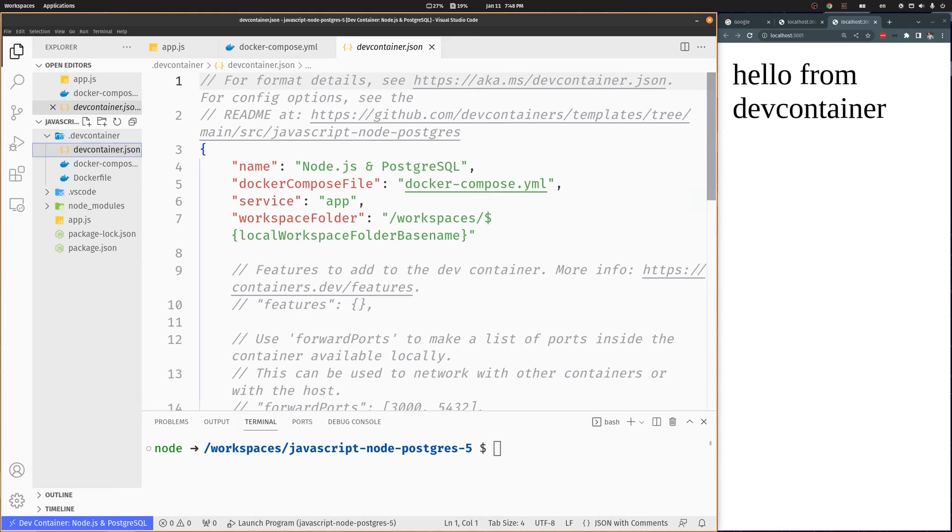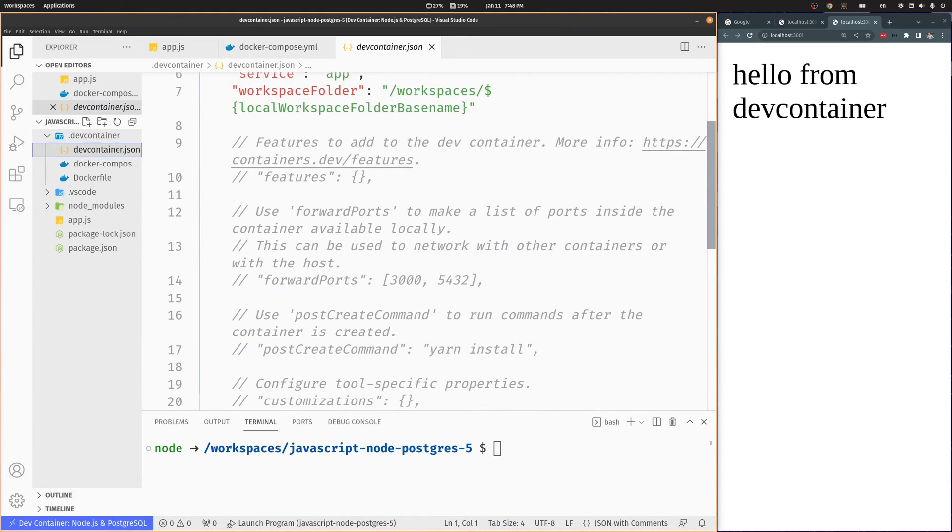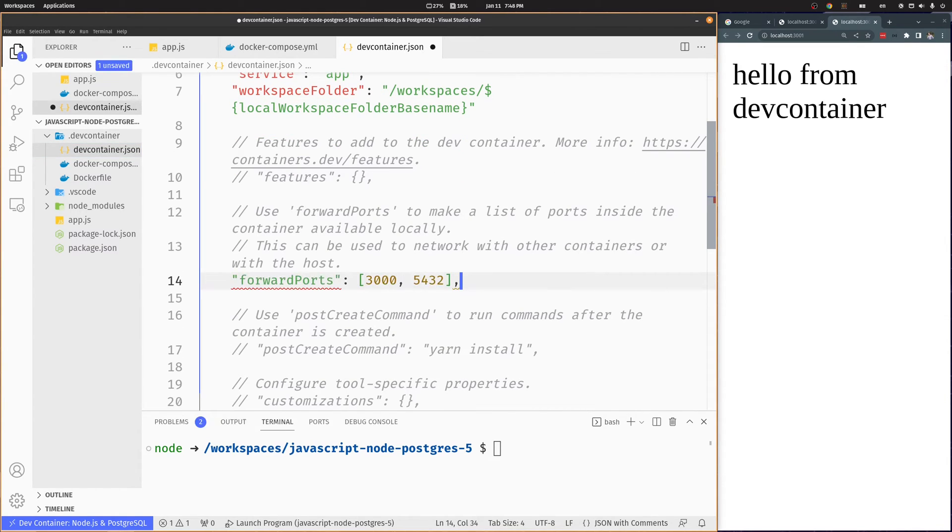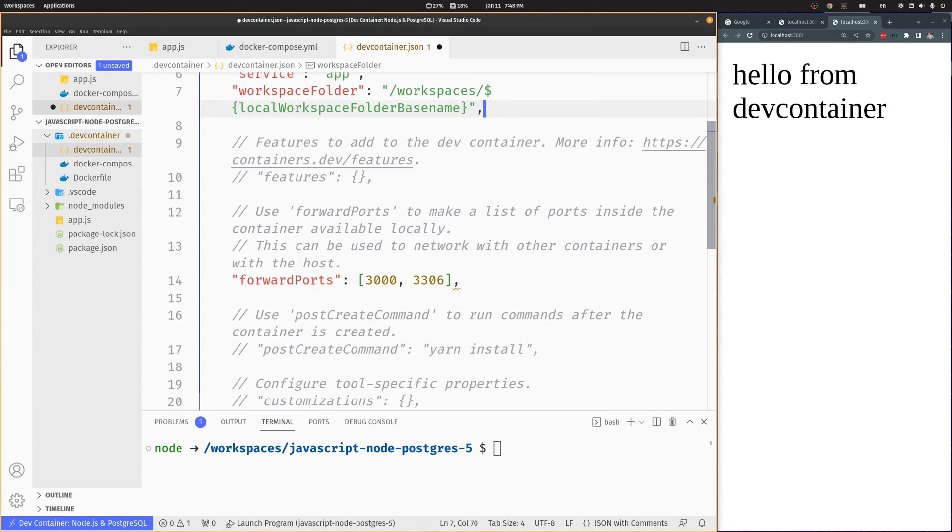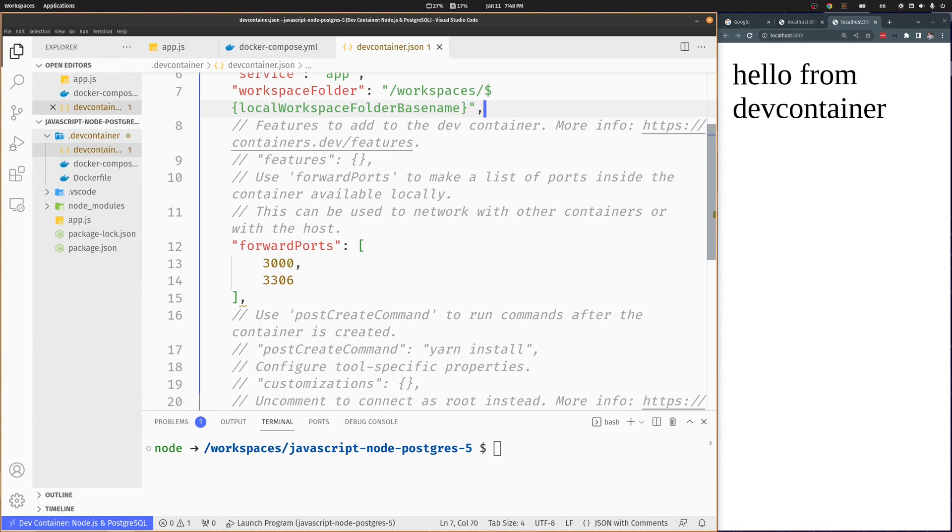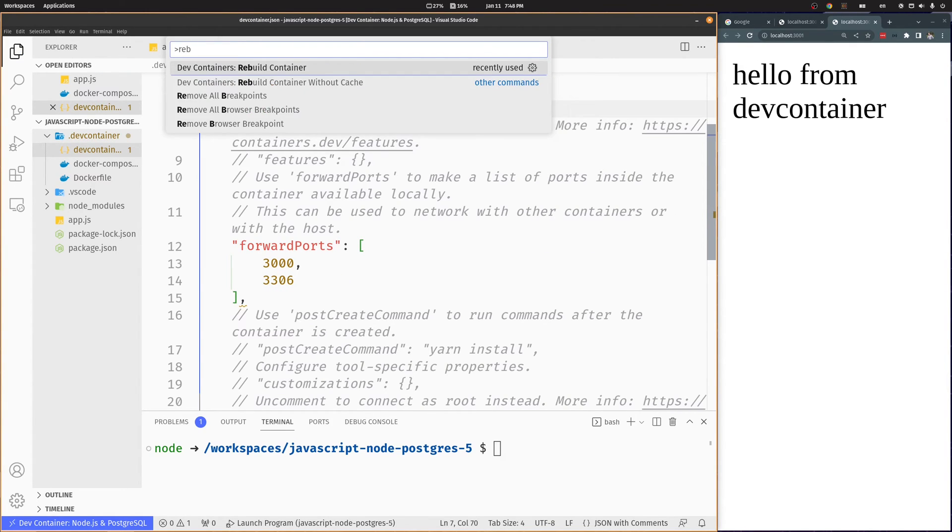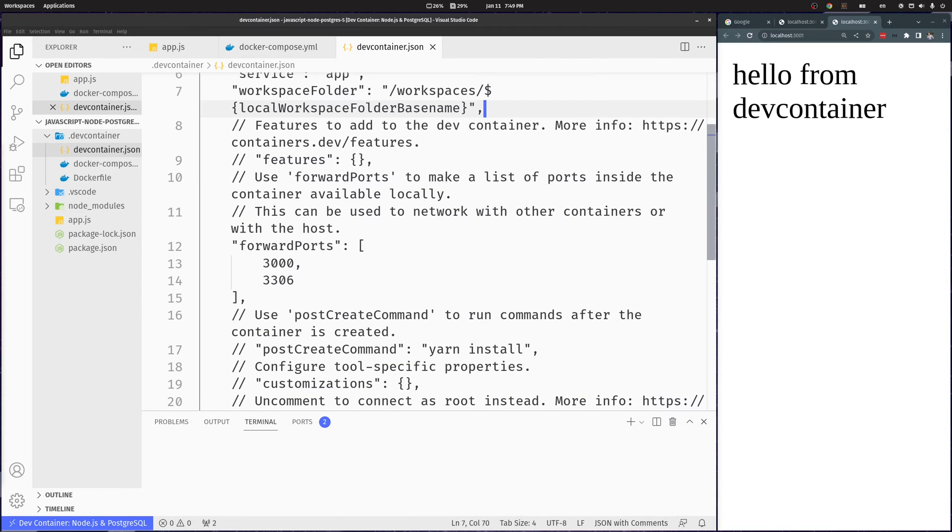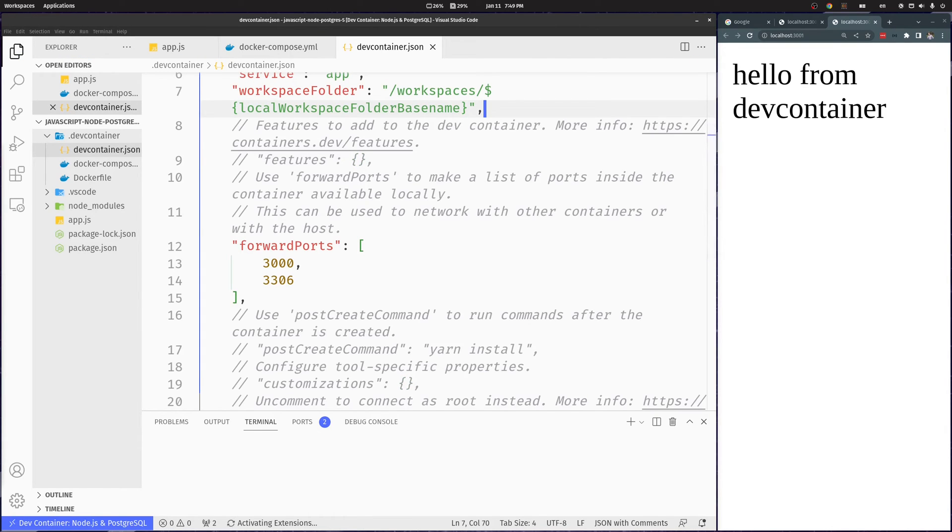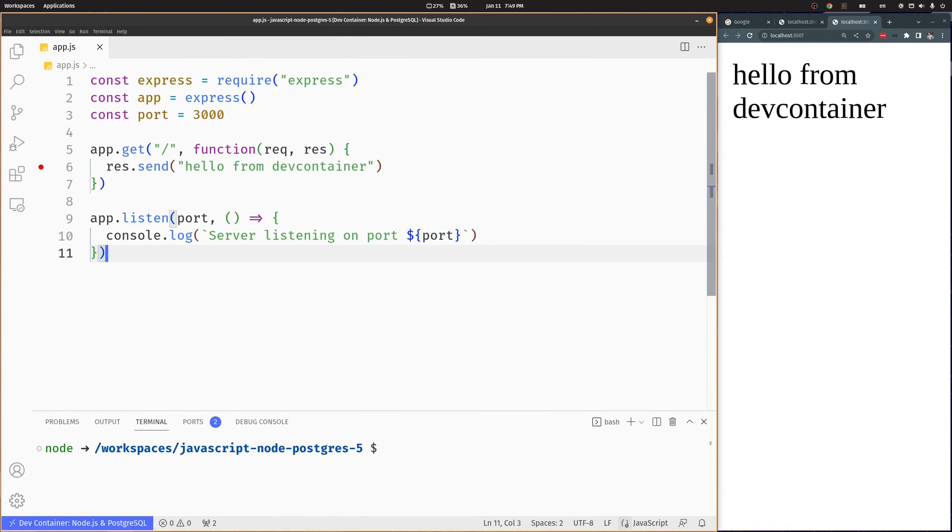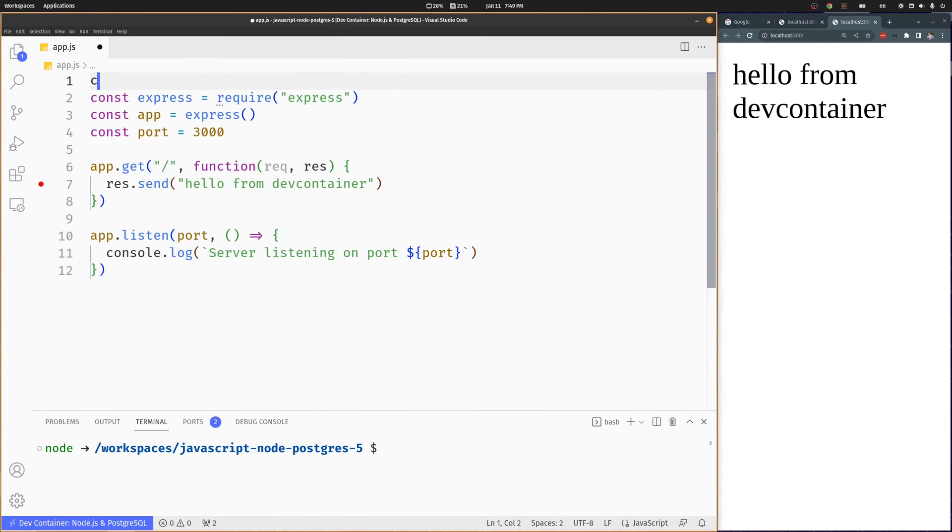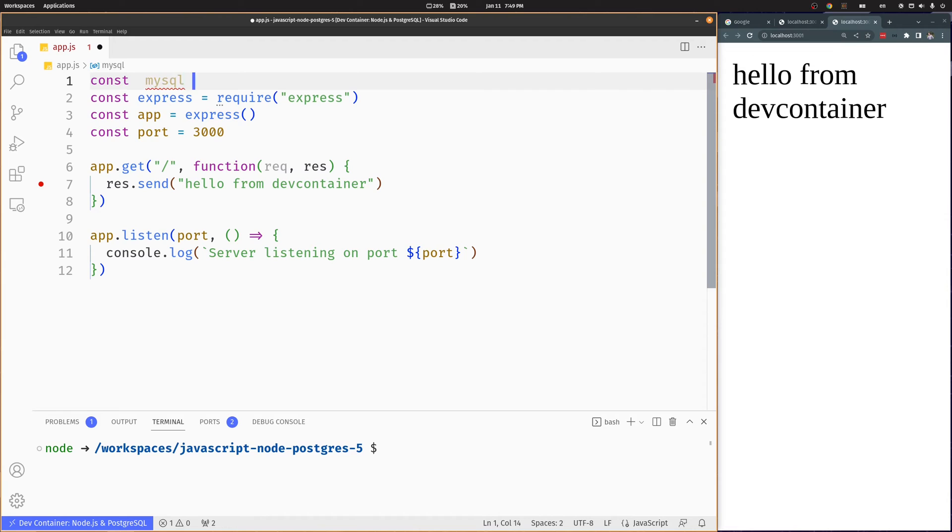We'll also add port 3306 to our dev container json file so we can access our database outside this container. Now we need to add MySQL to our project.